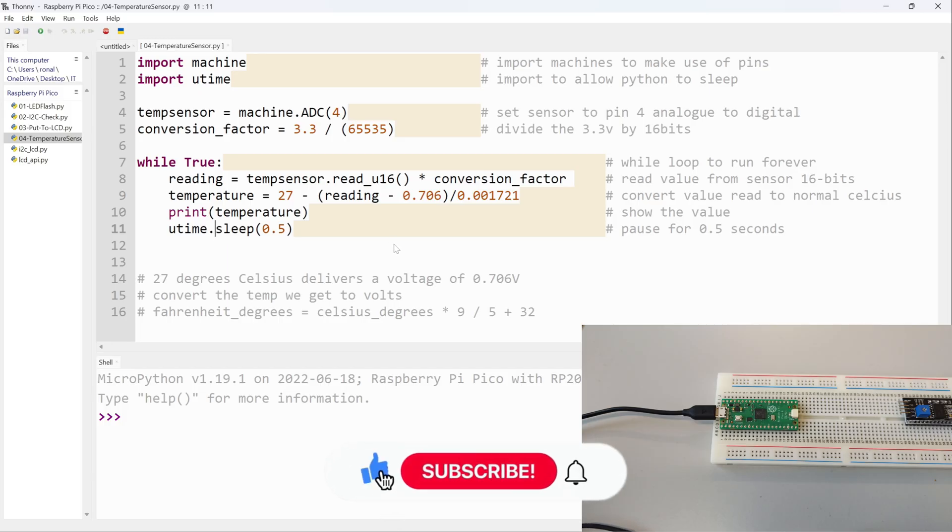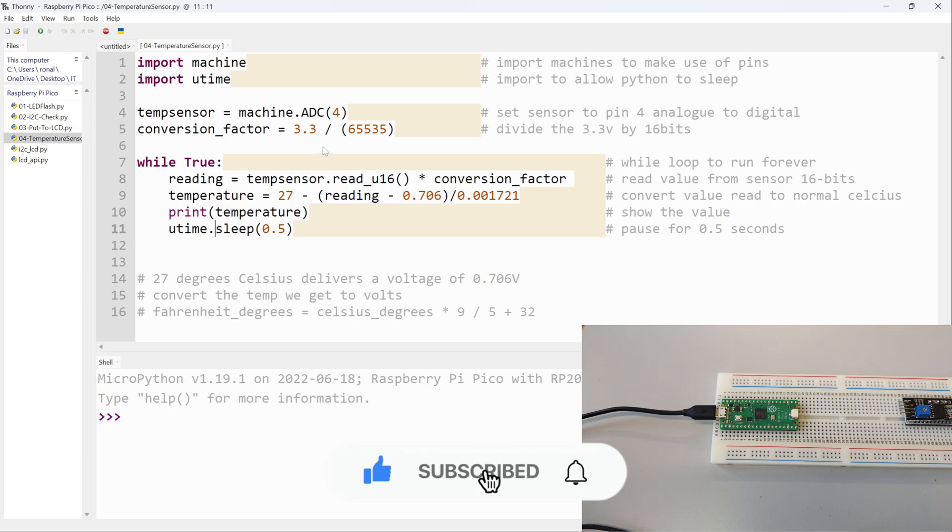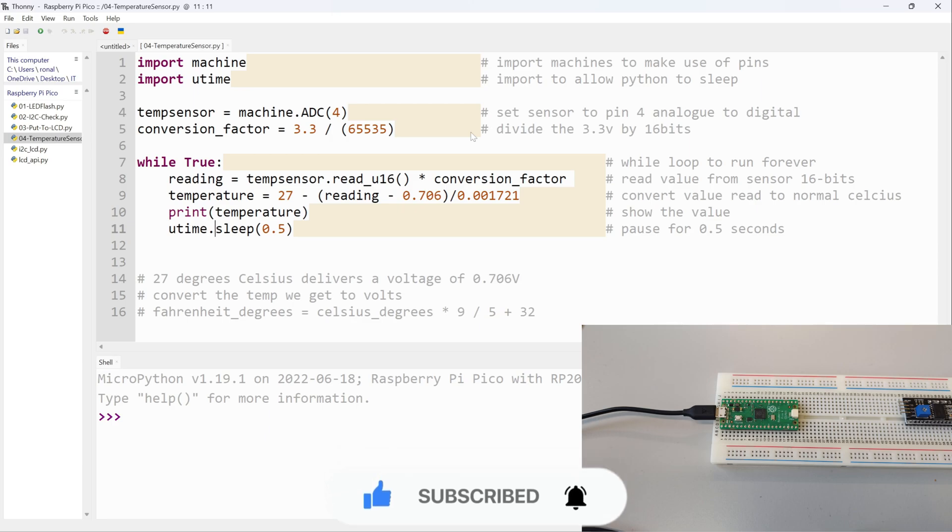Welcome back. In this one I'm going to be looking at the temperature sensor that's built onto the Raspberry Pi Pico. I already have my code here. Please keep in mind once the website is up and running, this code will be on the website as well so you'll be able to download it and try it for yourselves.